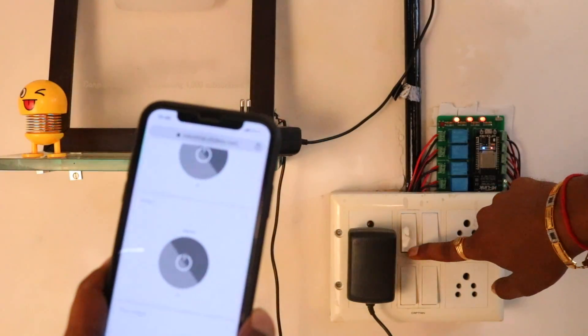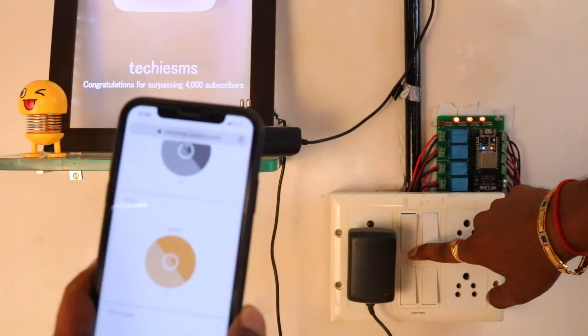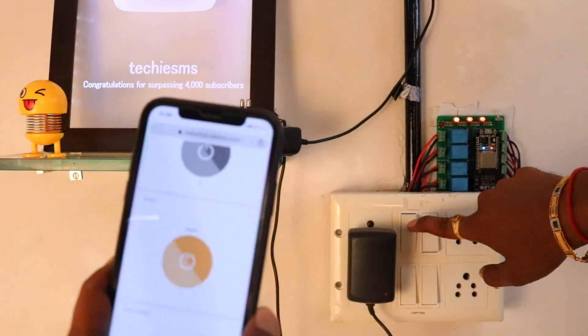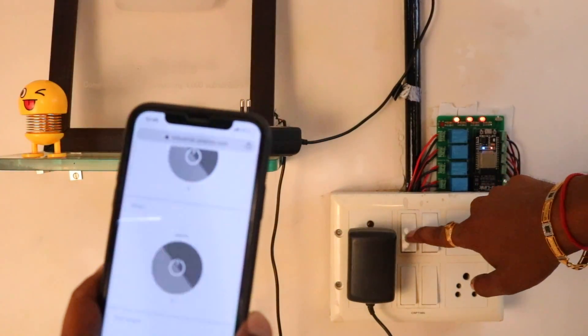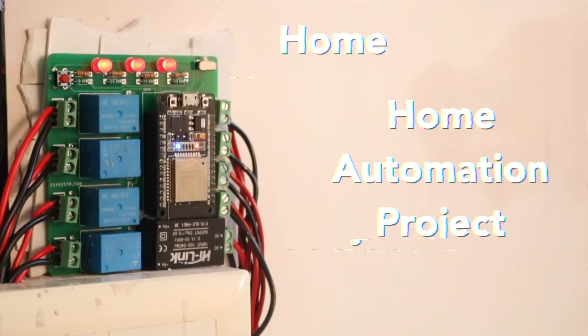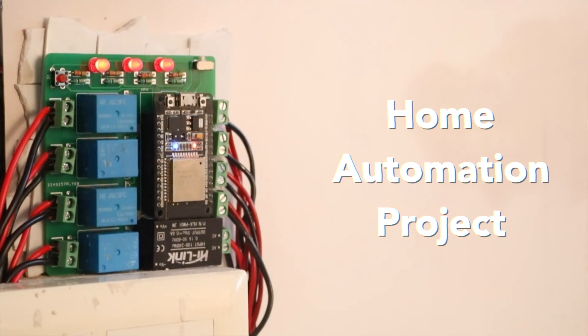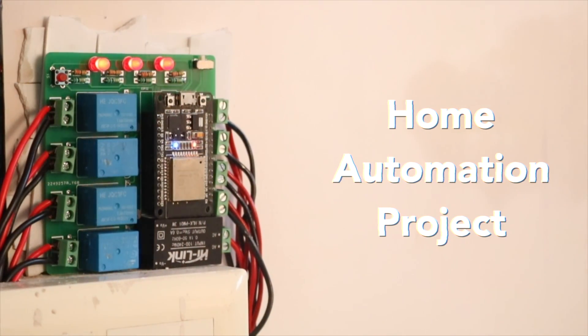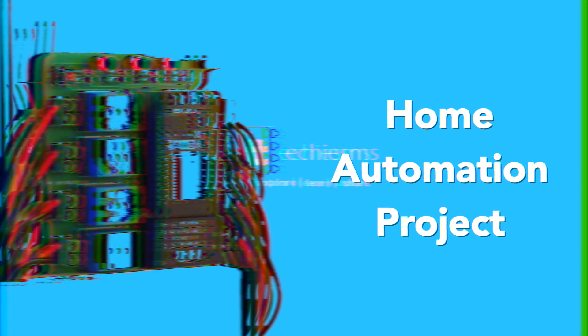So in this video, I tried to solve all those problems and here I present a better version of my home automation project. So let's get started.